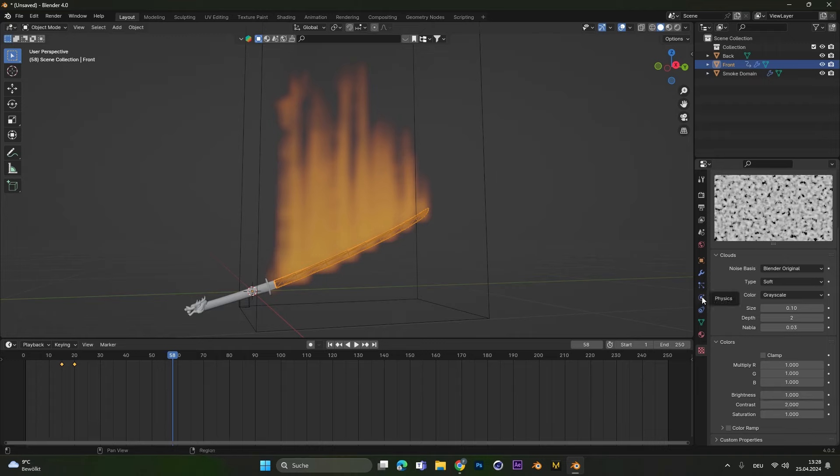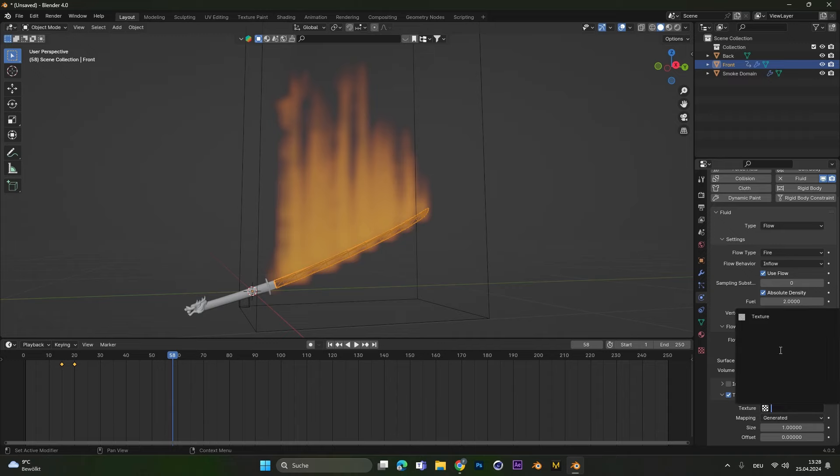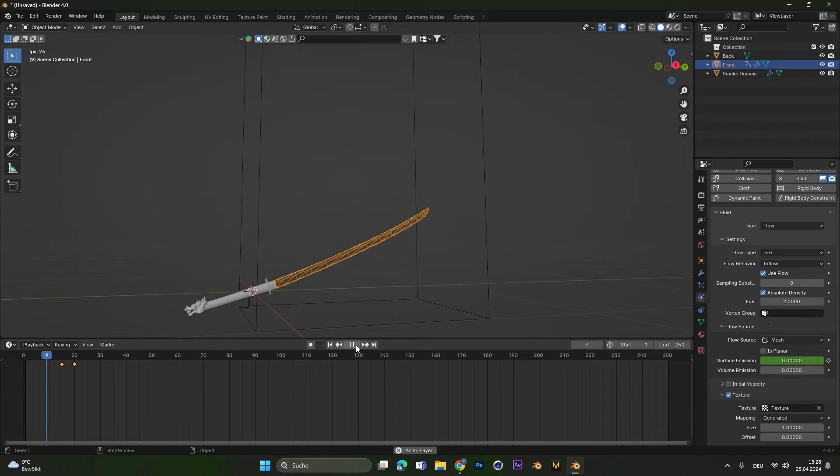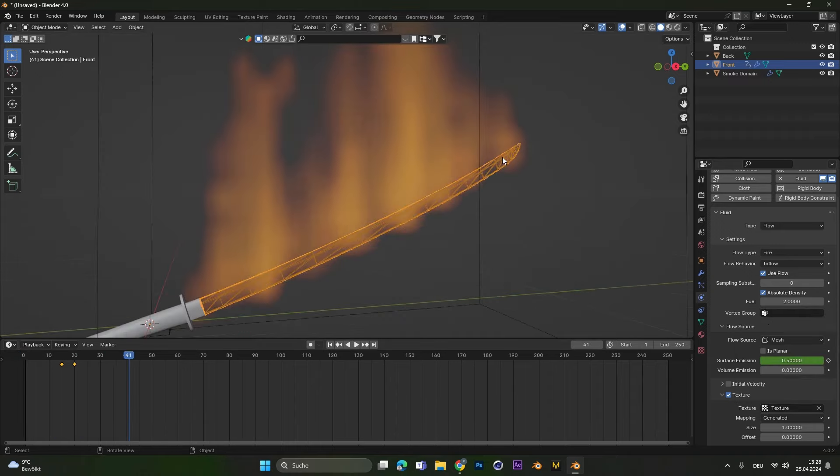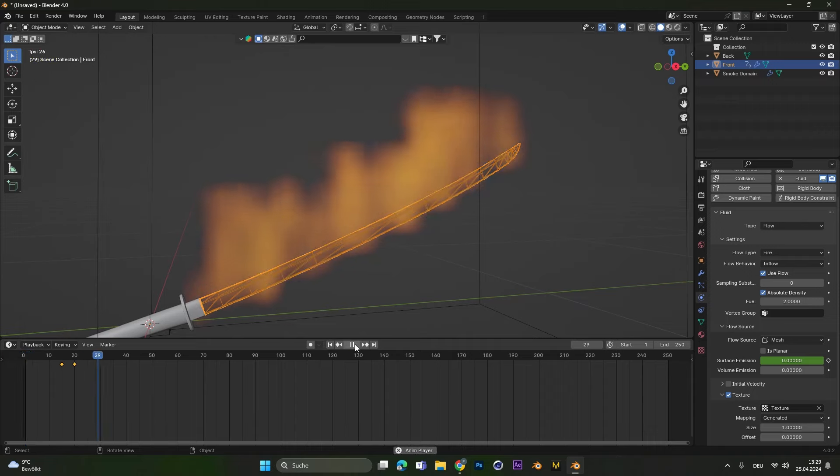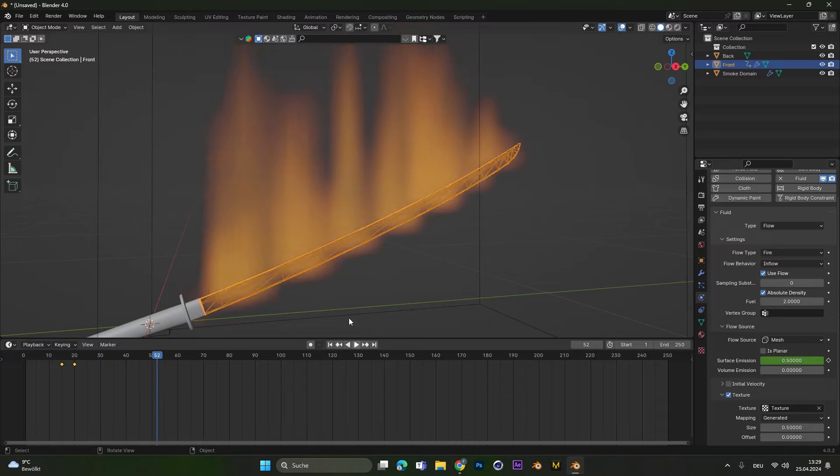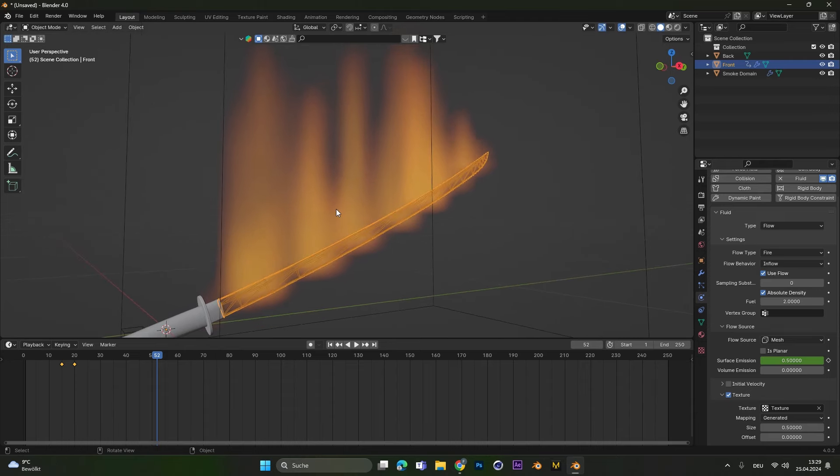After that let's jump back into the physics section and select the texture we just created. If we restart the simulation now you can see the fire is not as constant as before. So we have some spots with no fire and some spots with more fire. And this also helps to create some more realism. If the spots that have no fire are a little bit too big we can change the size to maybe 0.5. And now we can see it looks way better.